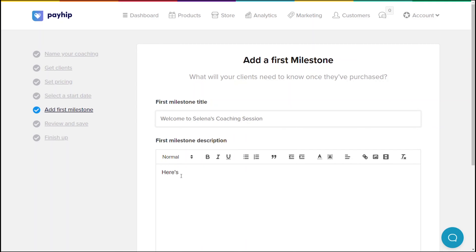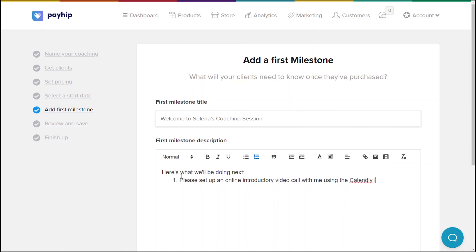Here you'll be adding your first milestone. Milestones are also known as your coaching sessions. They allow your clients to schedule meetings with you, set up video calls, or communicate with you by sending comments and files within their secure client dashboard that is only accessible by you and your client.